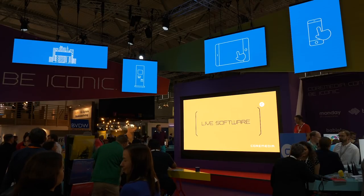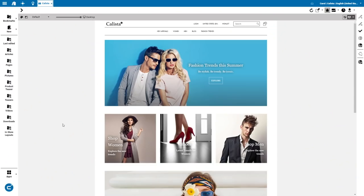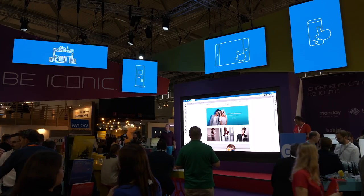We start with the live software and let's go into the CoreMedia Studio. That's the tool for business users within the CoreMedia Content Cloud to create all the experiences, not only on my online flagship store or website, web store within Studio, but also on the channels above.